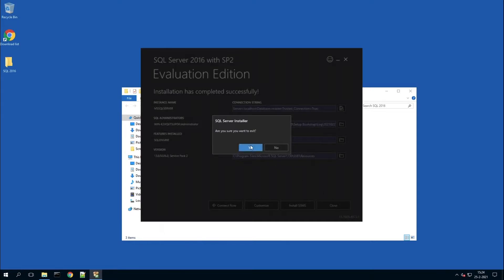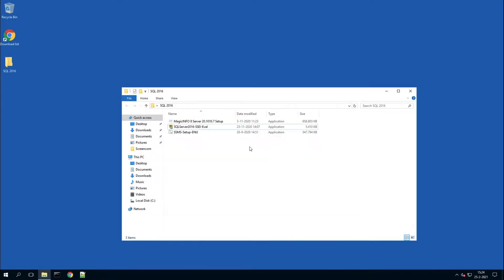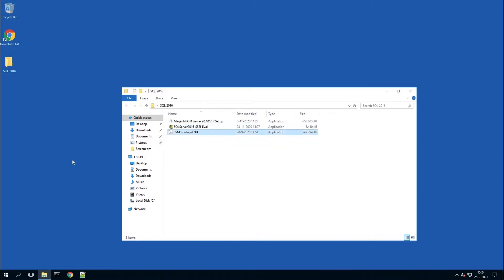We skipped through everything to speed the process up. Once you've done that, you can close the SQL installer.